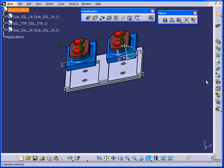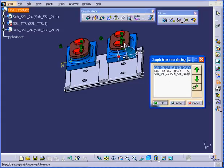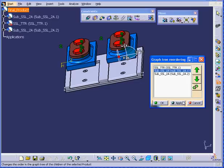Now let's rearrange our tree. Move it down. Apply. Click OK.